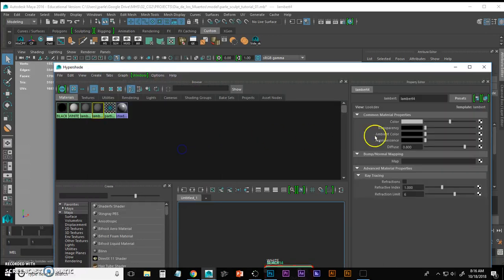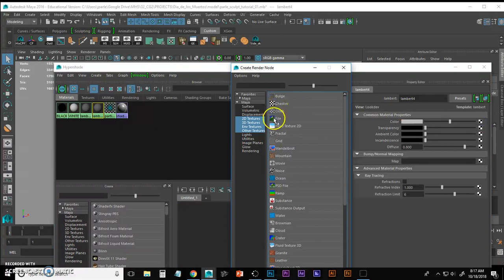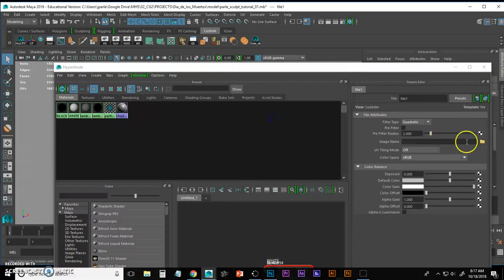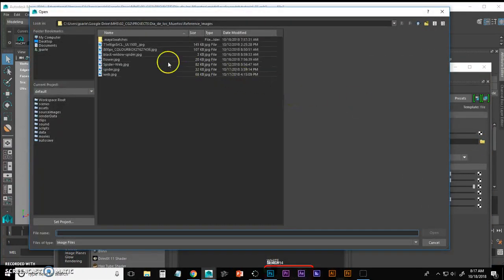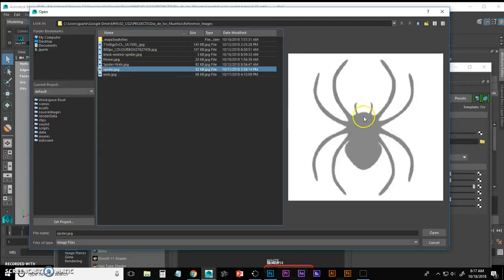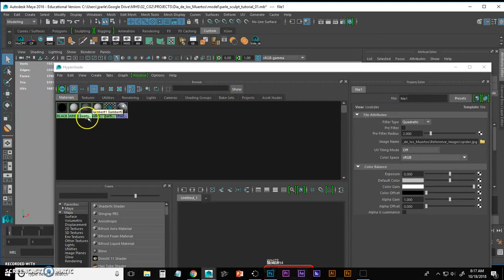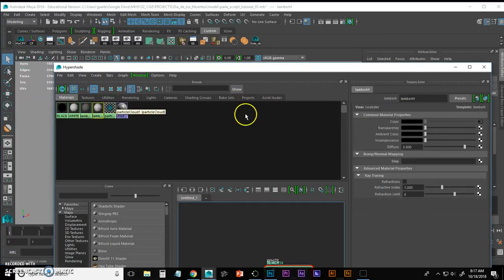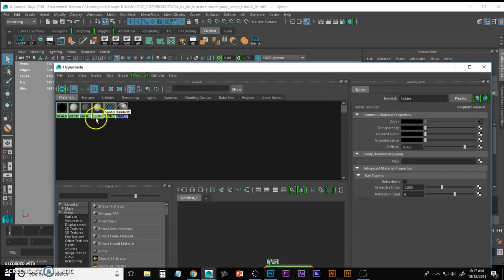It's a Lambert, so we don't have any specularity. I change my color by clicking on the little checker, go to File, go to Image Name, and navigate to where I have my spider located and click Open. We're just going to leave that there for now. I might also go in just to make sure to keep things clean and call it Spider. You can see it shows up right here on my material.